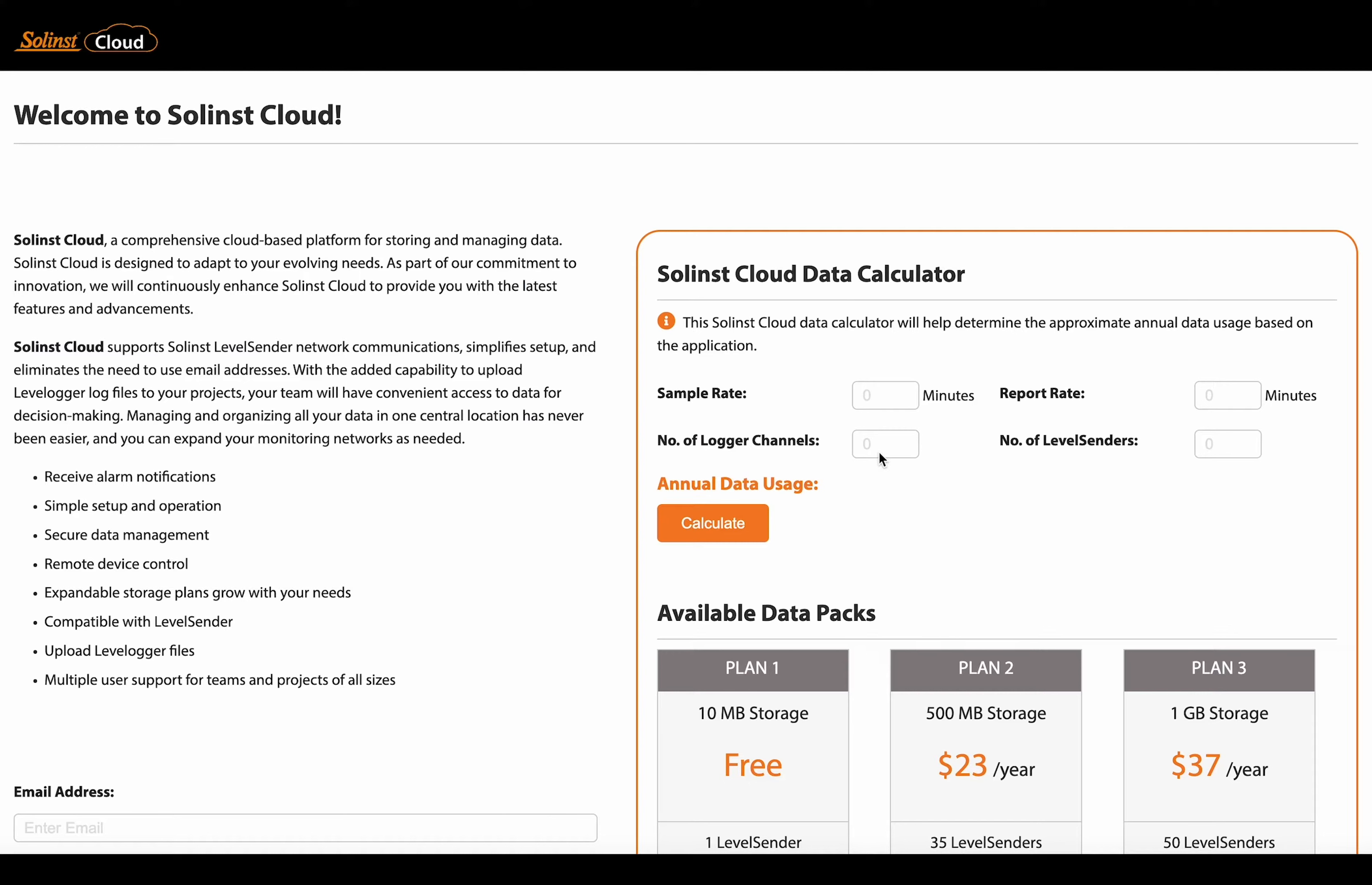That is the number of parameters that your connected data loggers are measuring. So for example, a level logger five is going to have two channels as it's measuring level and temperature. And then you're going to enter the number of level senders that are reporting to the Solentz cloud.